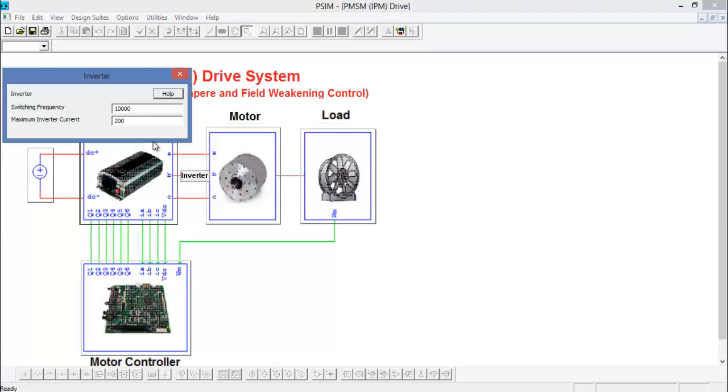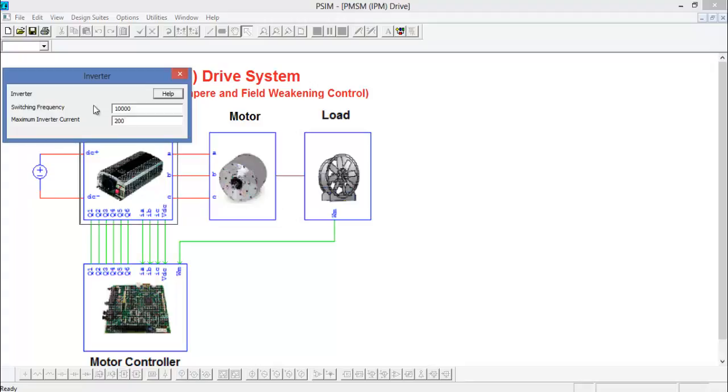The inverter is defined by the switching frequency, in this case 10 kilohertz, and the maximum inverter current.